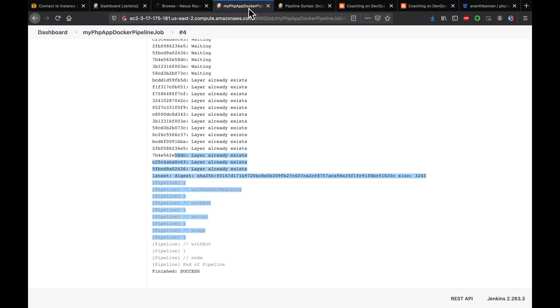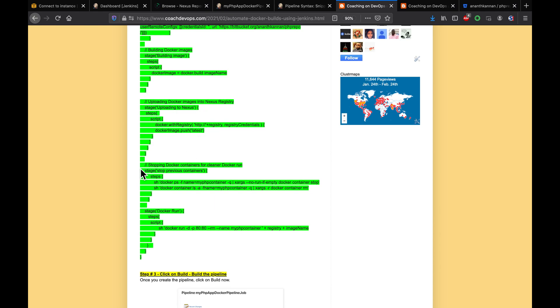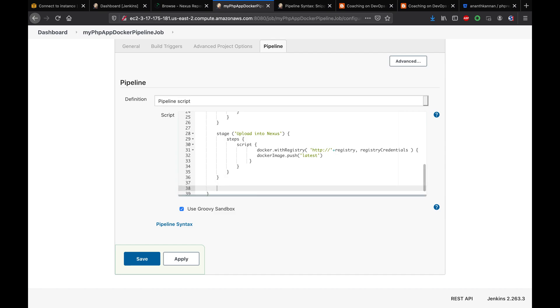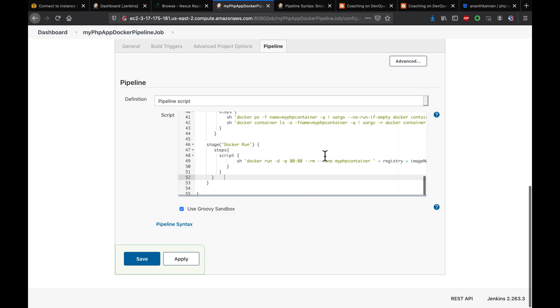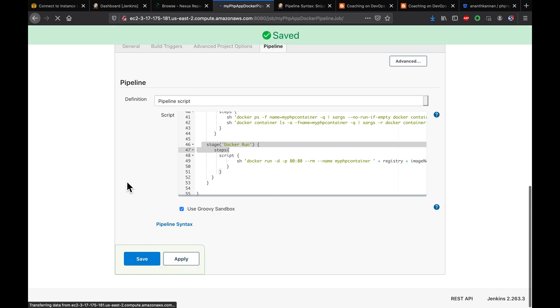We add two more stages to the pipeline: one to stop any already-running containers, and one to run the new container with a docker run command mapping port 80. We provide the container name and the image URL from Nexus. After applying and saving, we run the pipeline again.